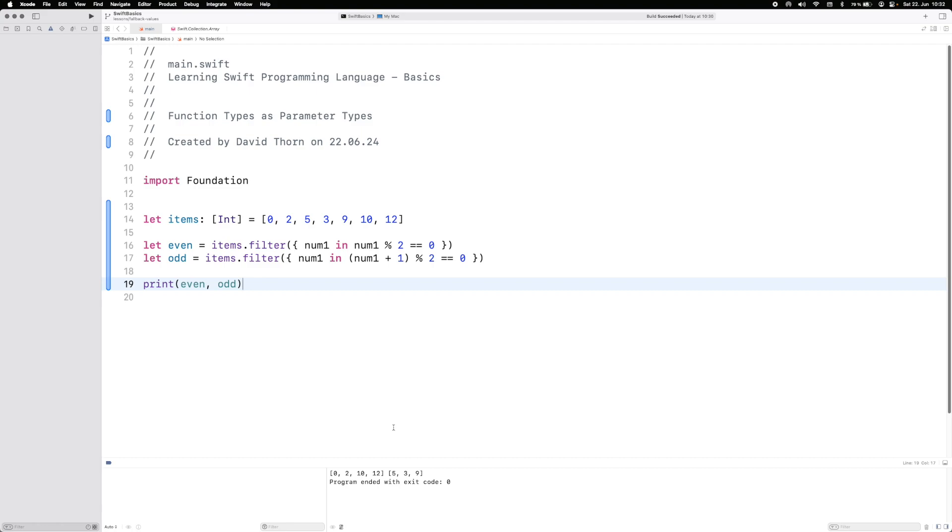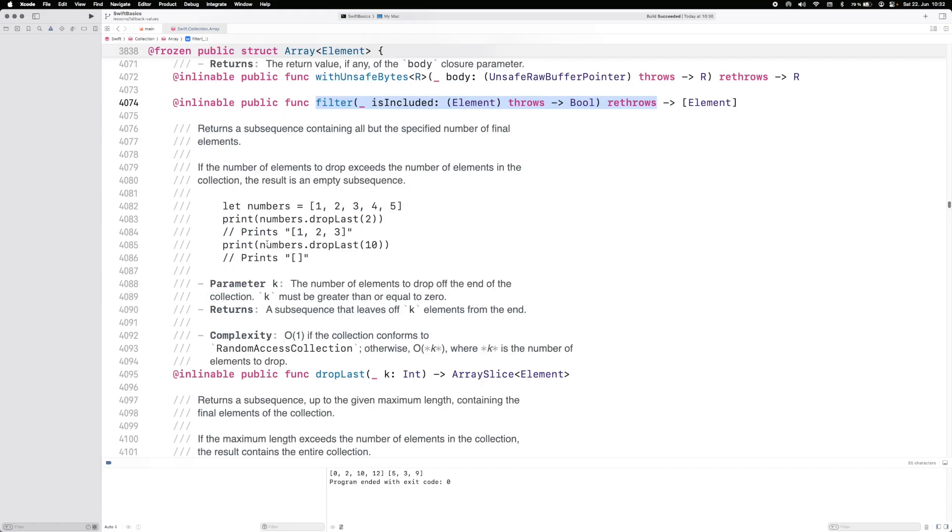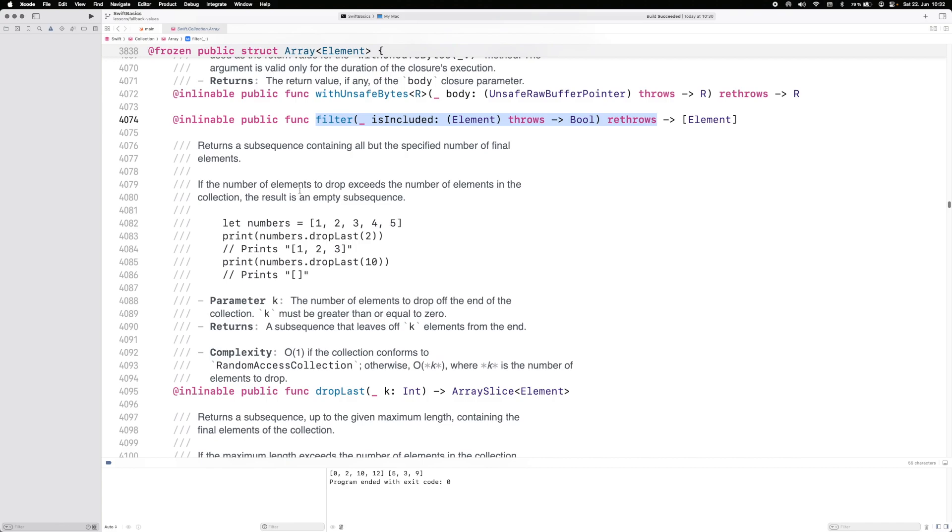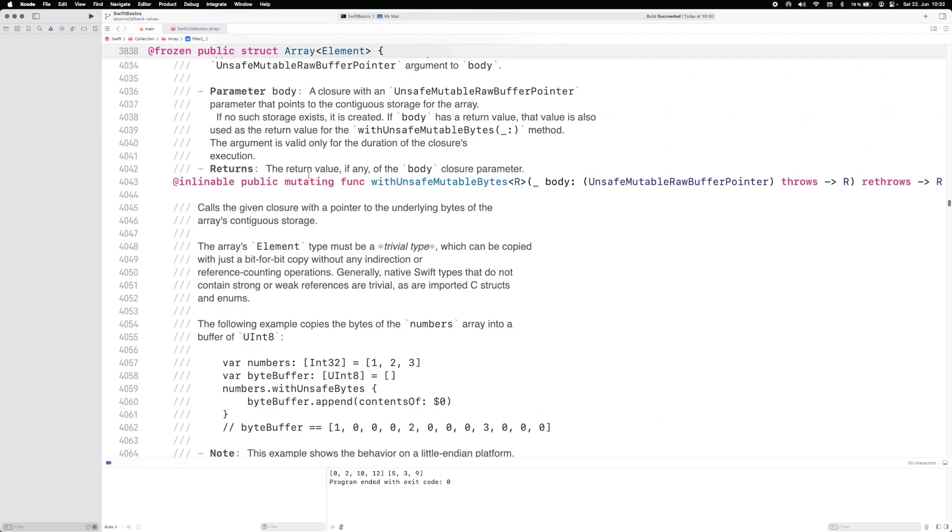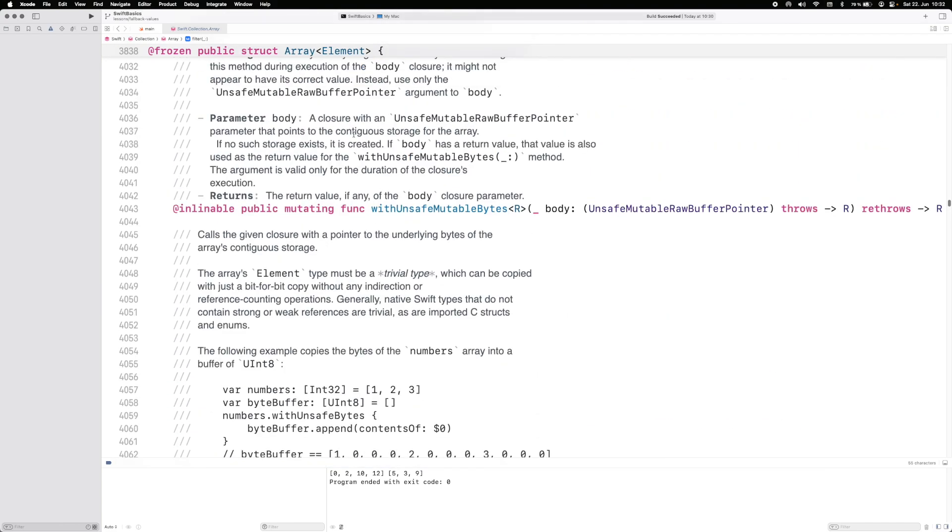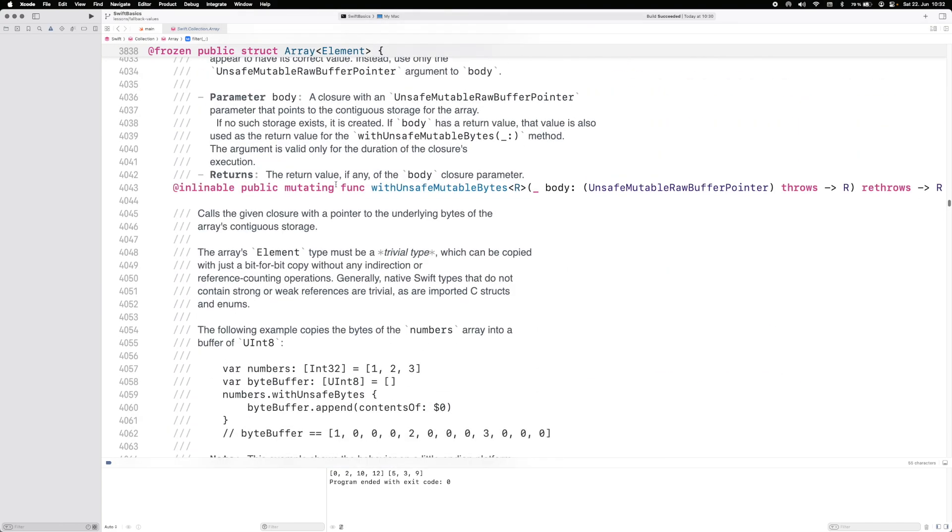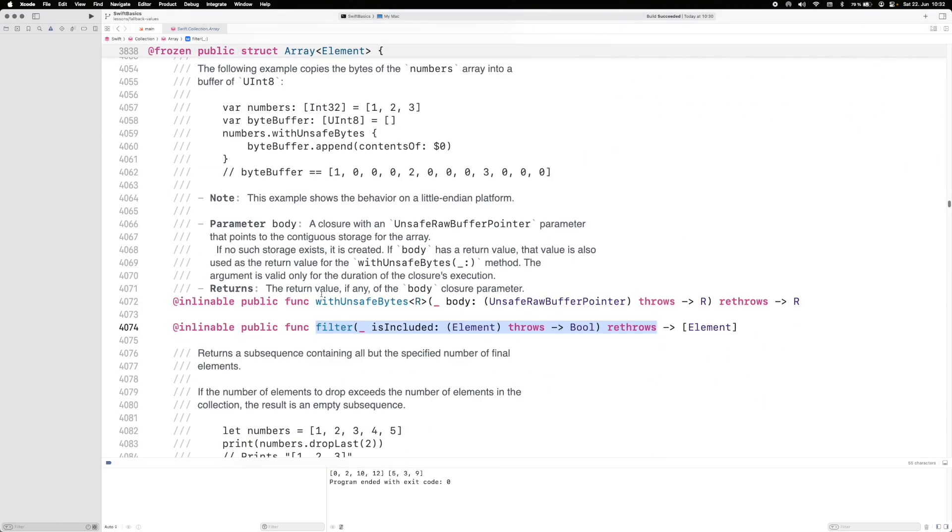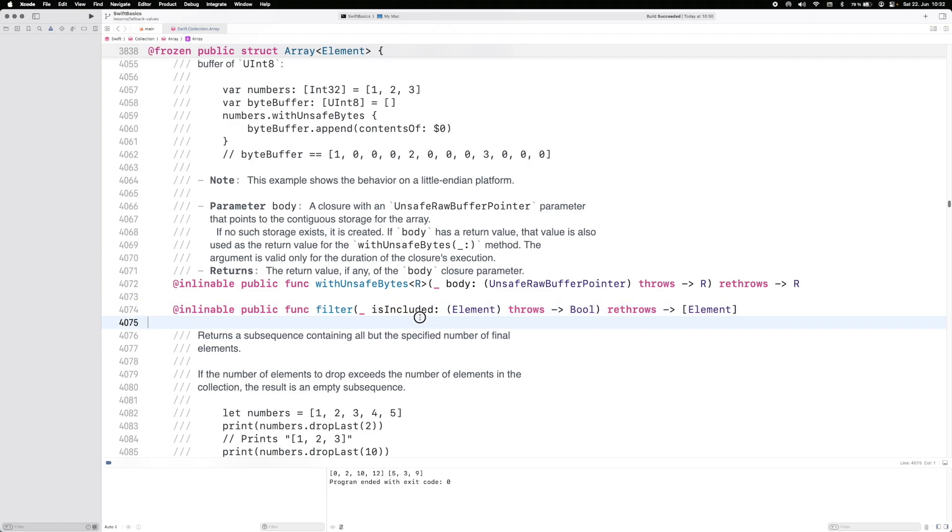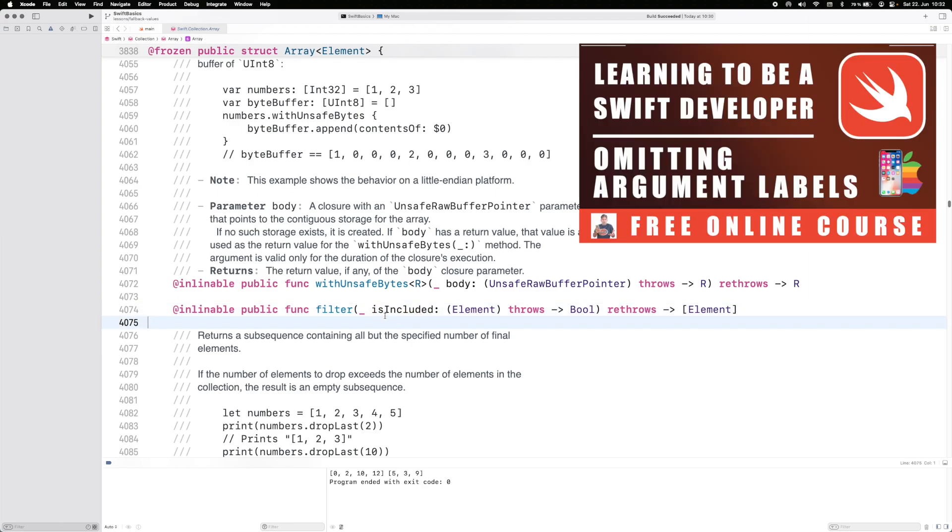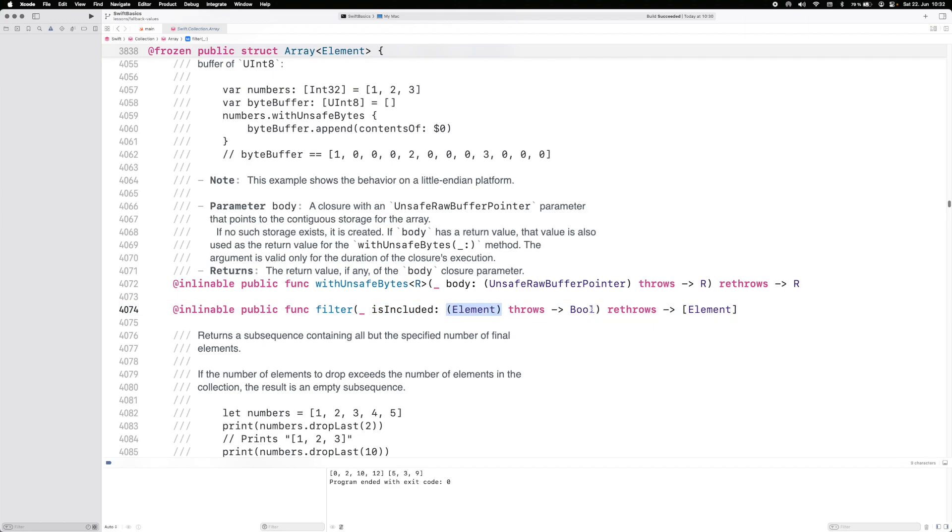That's not the idea behind this, but what we do have here when we look at the implementation of filter. So this is on an array. This is a function added to an array where you can see filter, and then the first parameter here is an optional parameter called isIncluded. This takes an element and returns a boolean and will throw if possible.